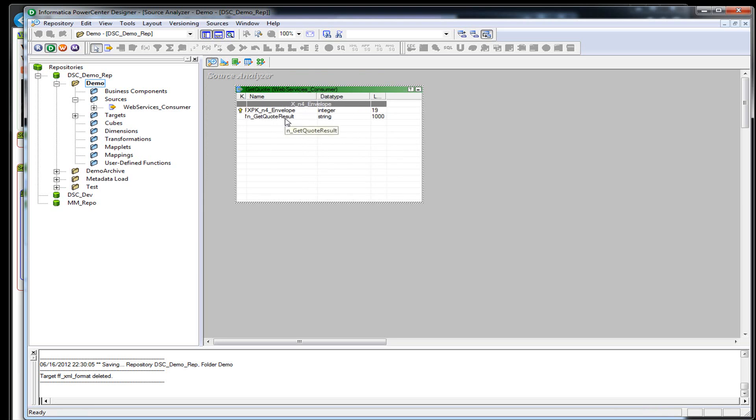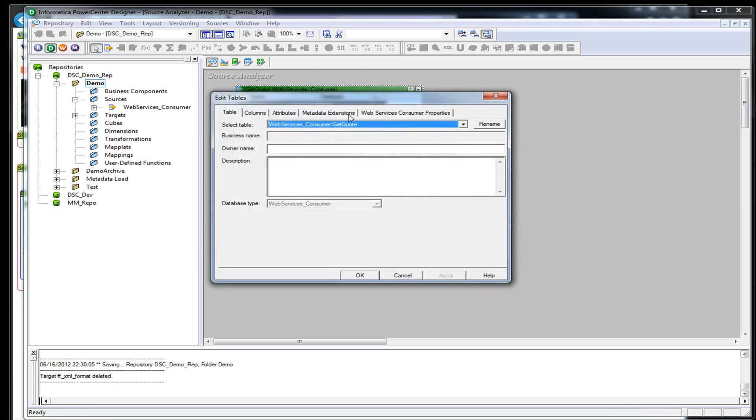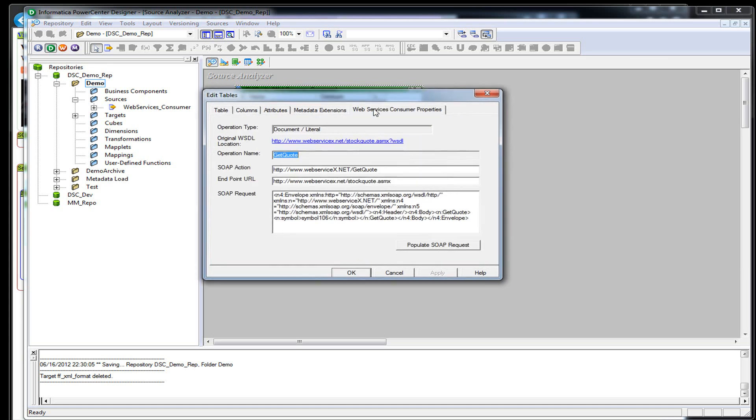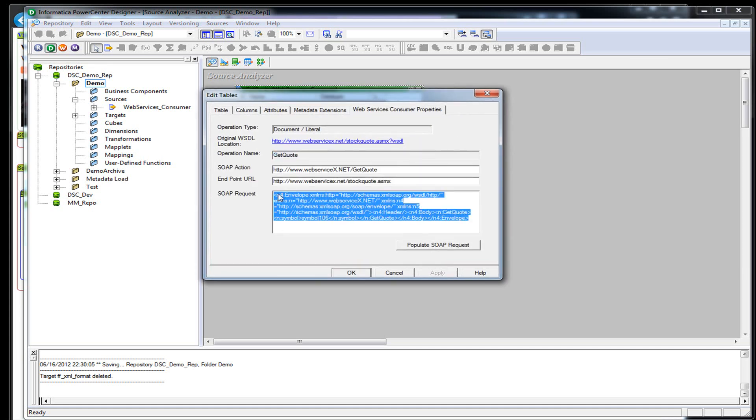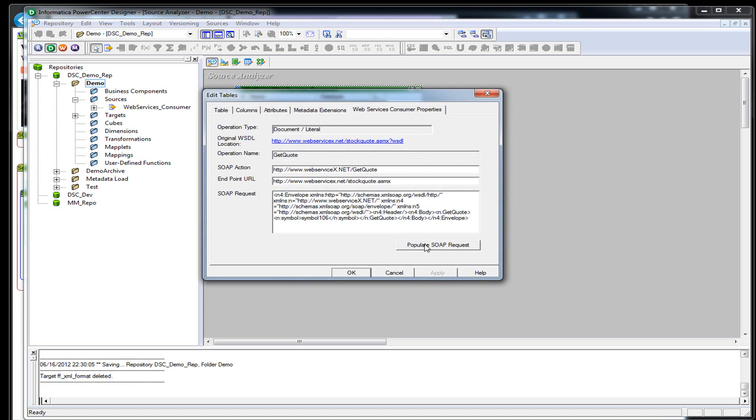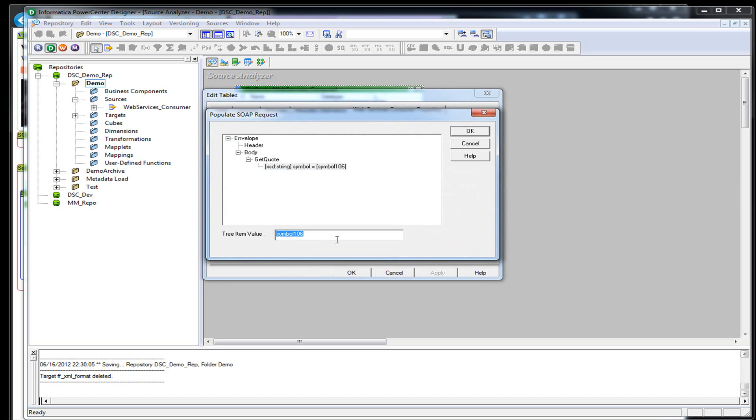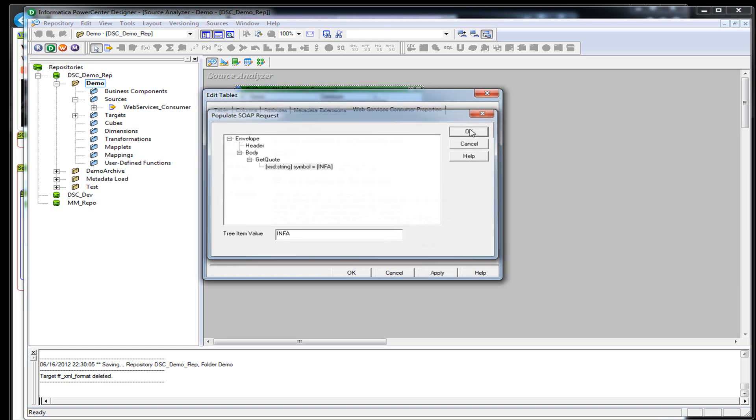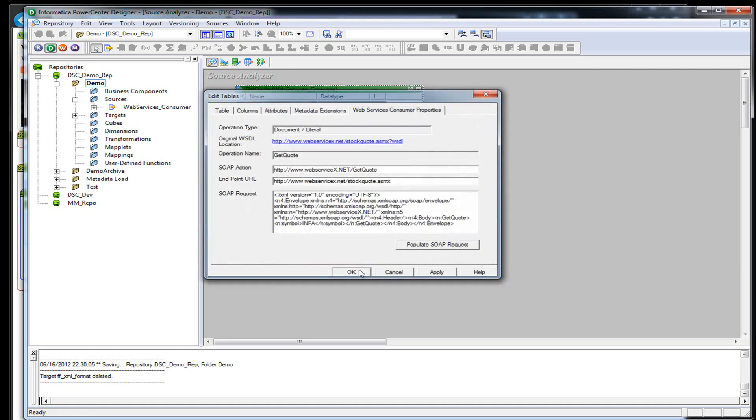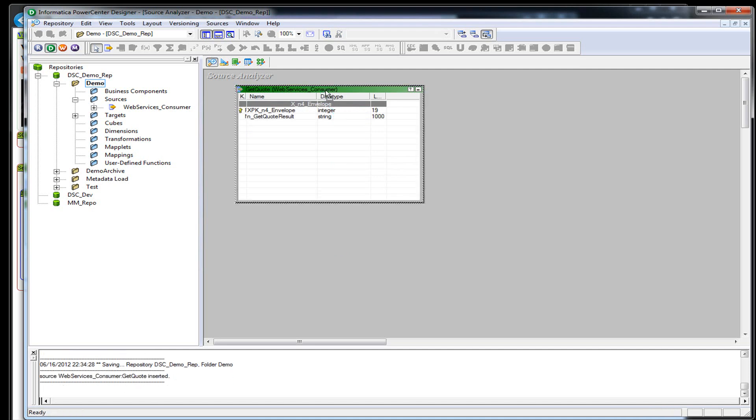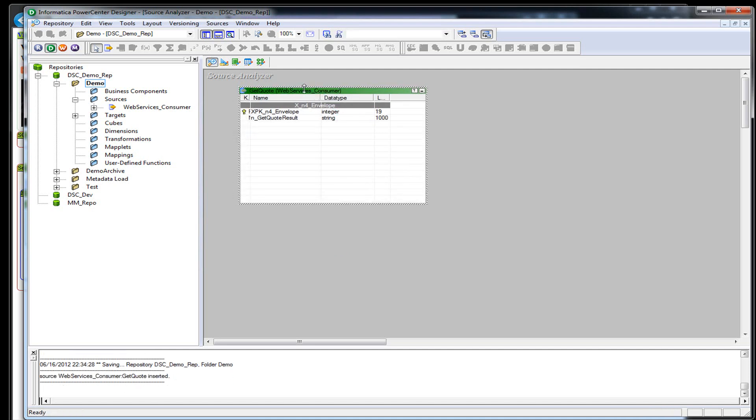So now I have a source called get quote. If you double-click in the source and go to web services consumer properties, you'll actually see the SOAP request. If we click on populate SOAP request, this web service has one input called symbol. So we're going to go ahead and put in the Informatica stock ticker symbol called INFA. I'm going to save this source and I'm done.